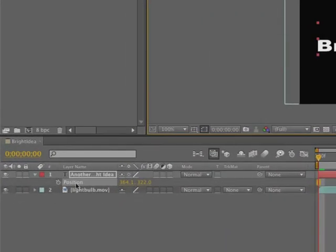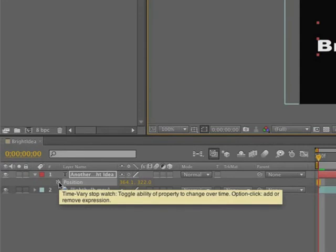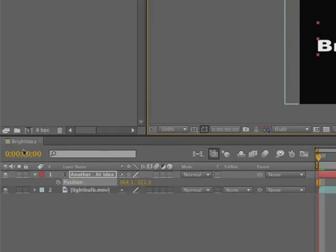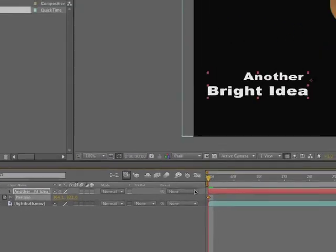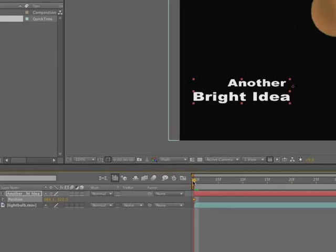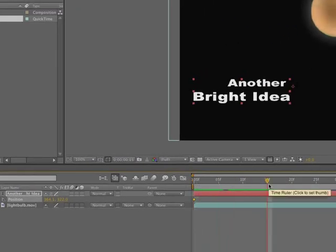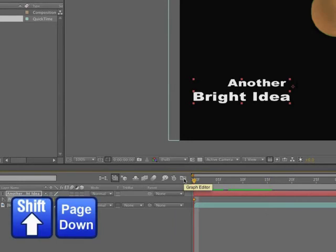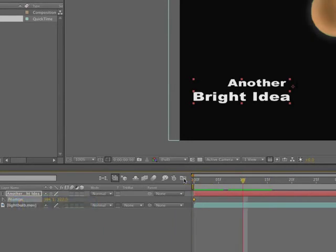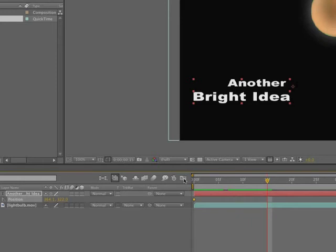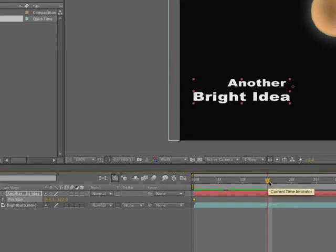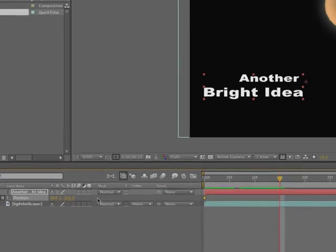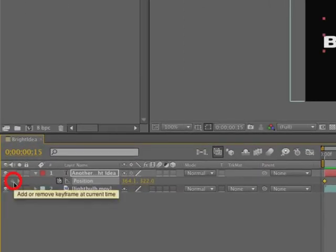So we're going to start with setting a keyframe for the start position. Press your home key to get yourself to the zero point. Press the stopwatch. That adds a keyframe. Then we're going to go out to approximately 15 frames. You can drag to 15 frames. I'm going to show you another thing you can do here. If you press the shift page down key, notice that you can move in 10 frame increments. And if you don't hold the shift key and just push page down, you can move in one frame increments. So you can move very quickly without having to click and drag. So I'm sitting at frame 15.